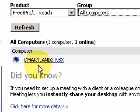LogMeIn is what I actually use for my personal use. GoToMyPC I use for my current job as a technical analyst, where I access servers and so on — the company I work for pays for it. But LogMeIn is the one I use for my personal and personal business use.